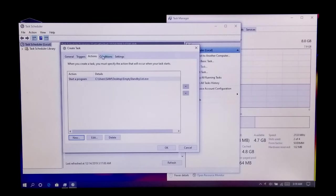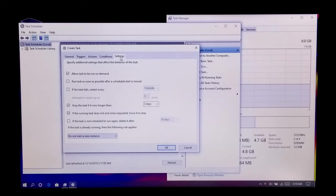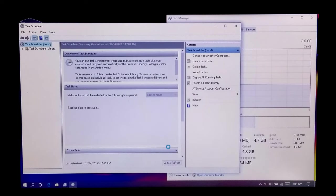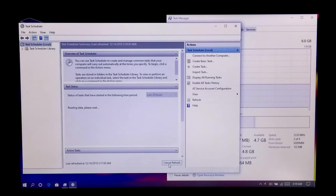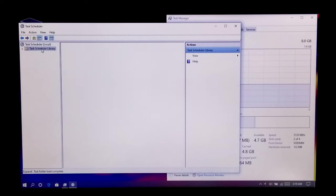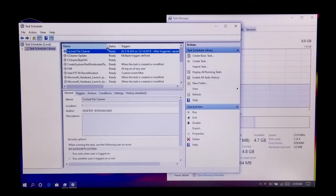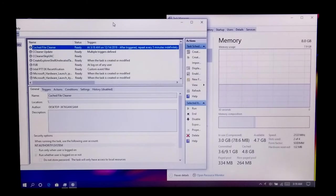Leave all these settings to the default. Now finally click on OK and refresh once. Now you can identify your created task by going to the Task Scheduler Library.